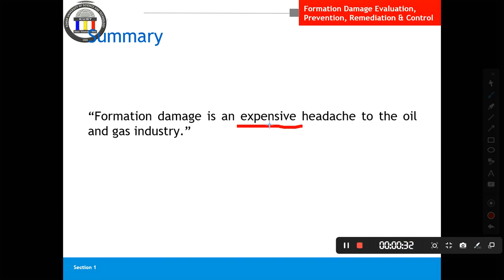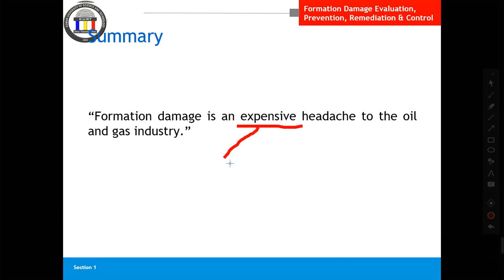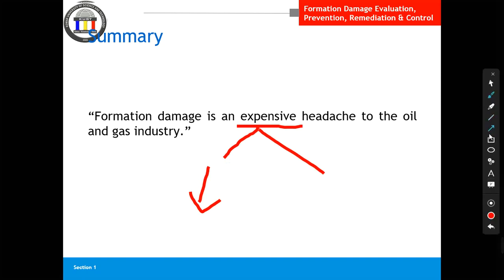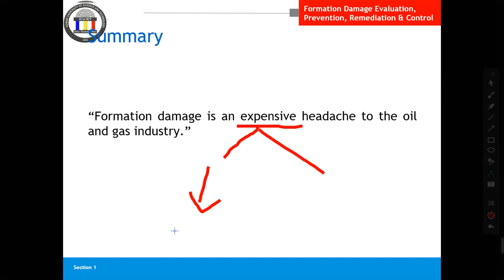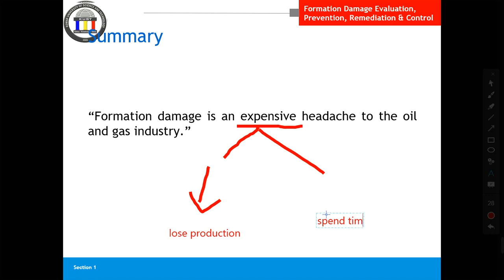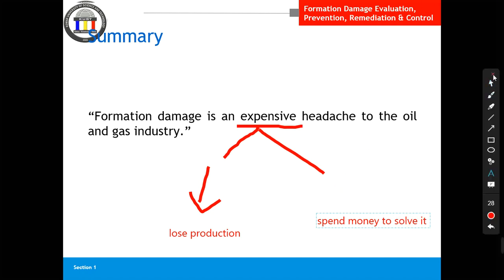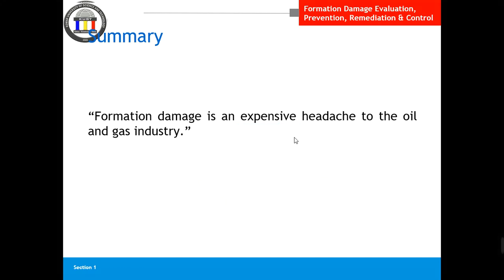Expensive means it costs you money in two ways. First, you lose production — you lose cash flow. At the same time, you have to spend money to correct it. So you lose production and you spend money to solve it. You have two issues with formation damage and we don't want it — it's a nightmare for us.